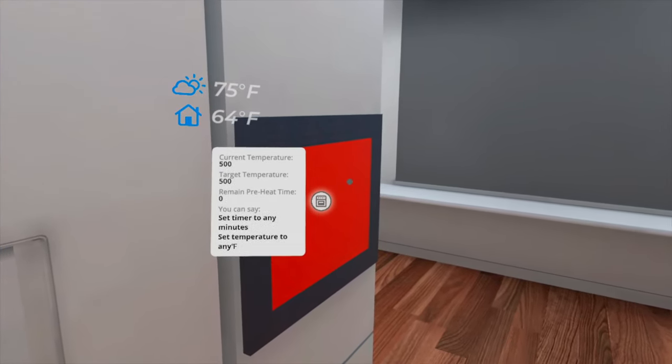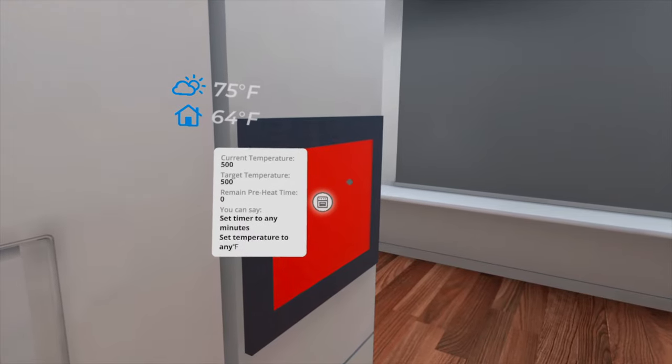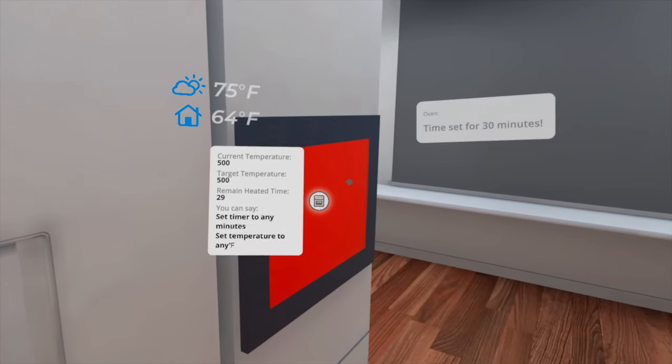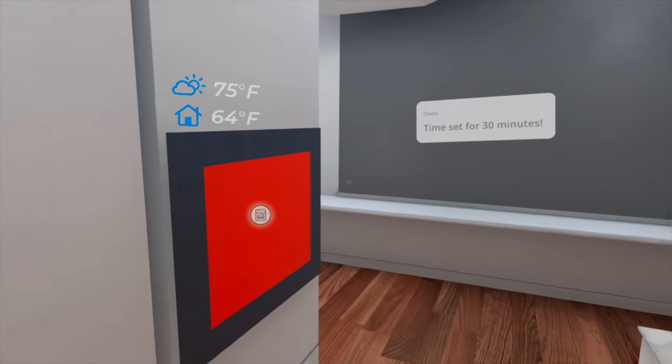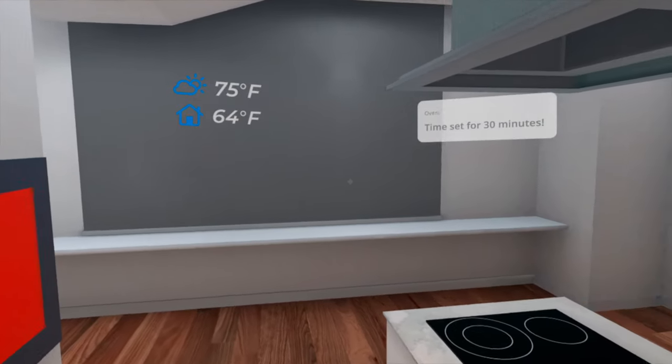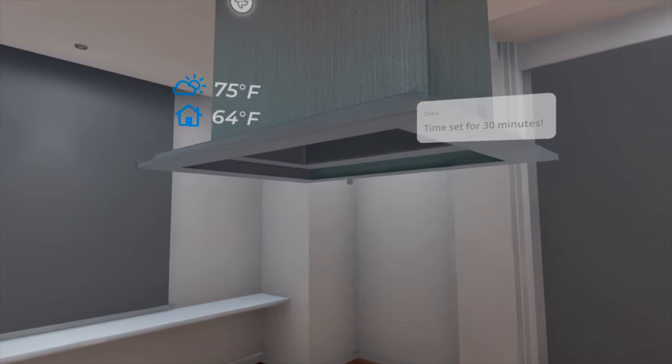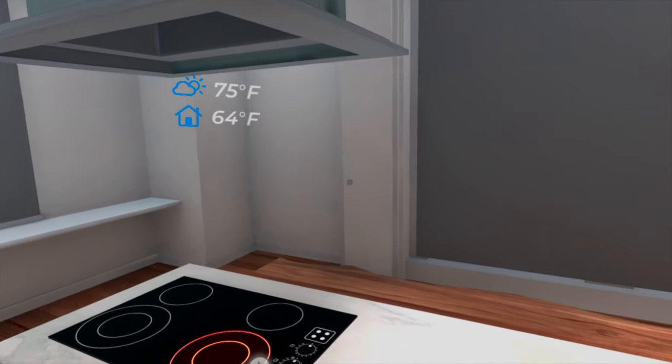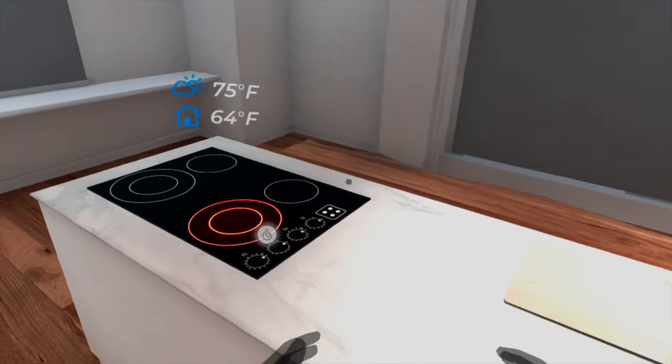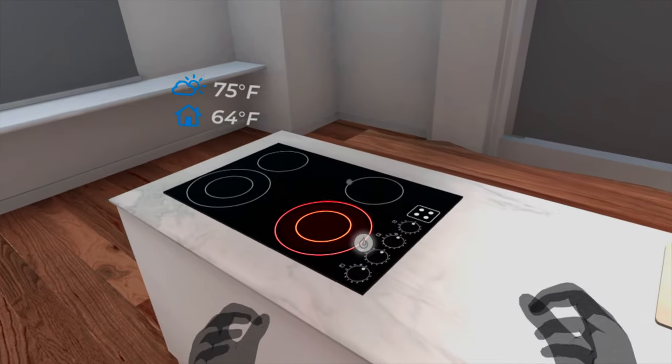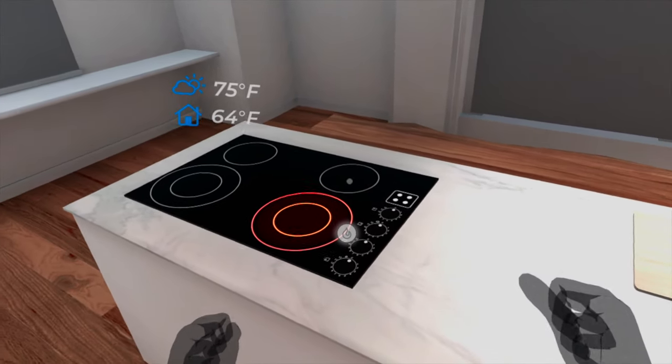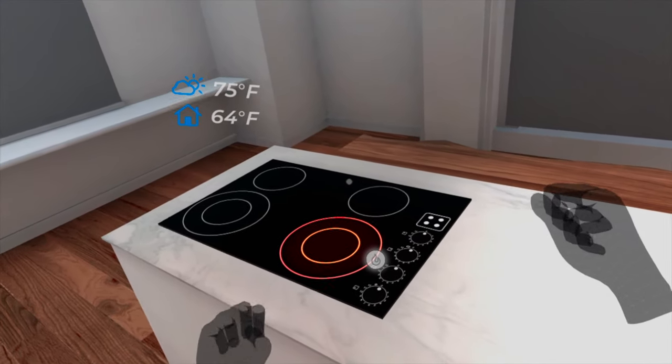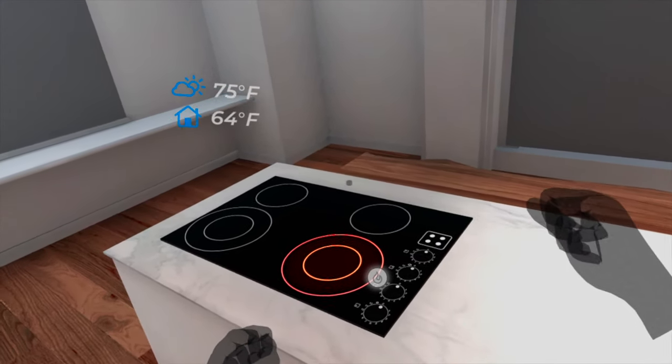You can set the timer for the oven without specifying the timer is for the oven, not for an alarm. Because VCI knows where you are looking at with eye tracking, it knows you are referring to a specific smart home device and nothing else. This is something you cannot do through smart speakers.